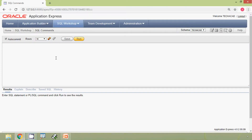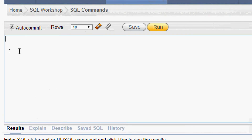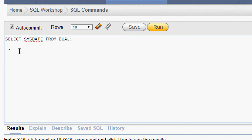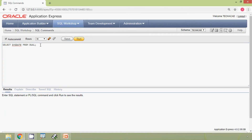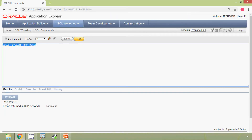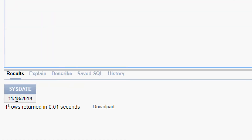We will see some examples so that it will be very clear. We will check the system date by running the query: SELECT SYSDATE FROM DUAL. We can see the system date is 18th November 2018.